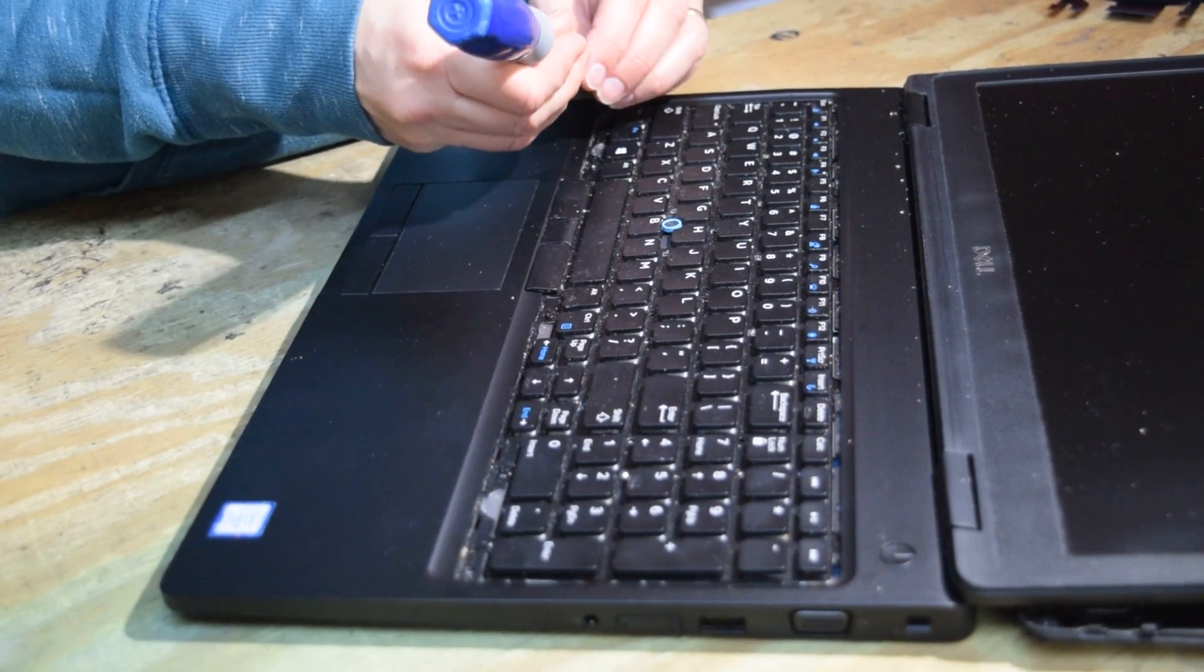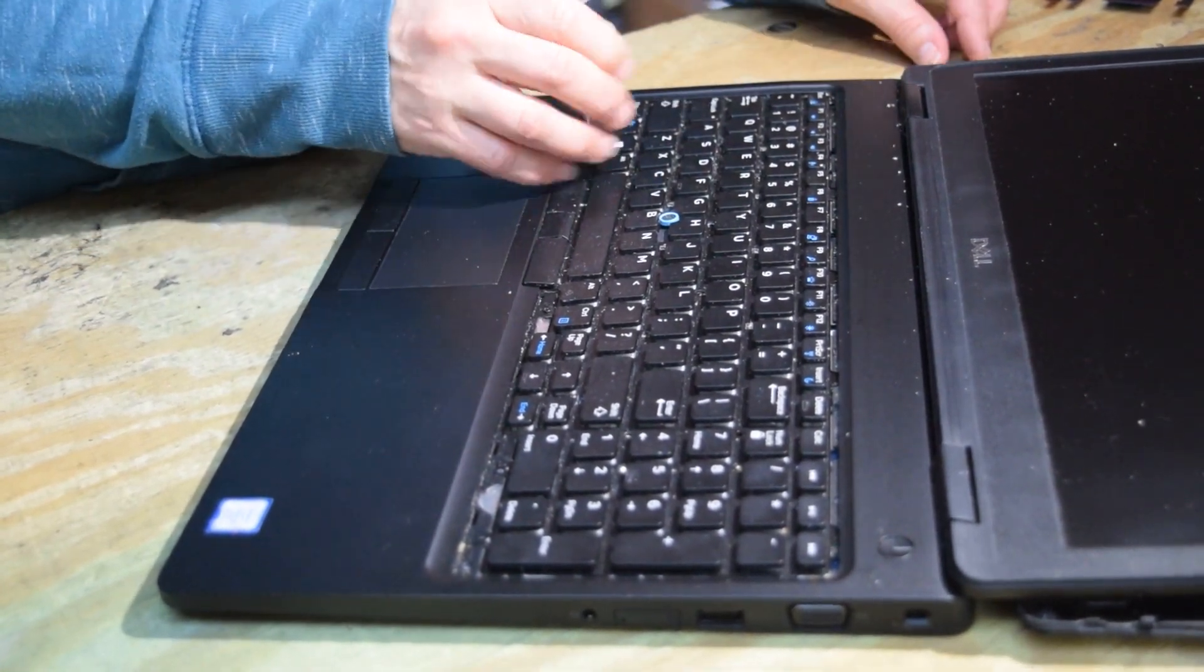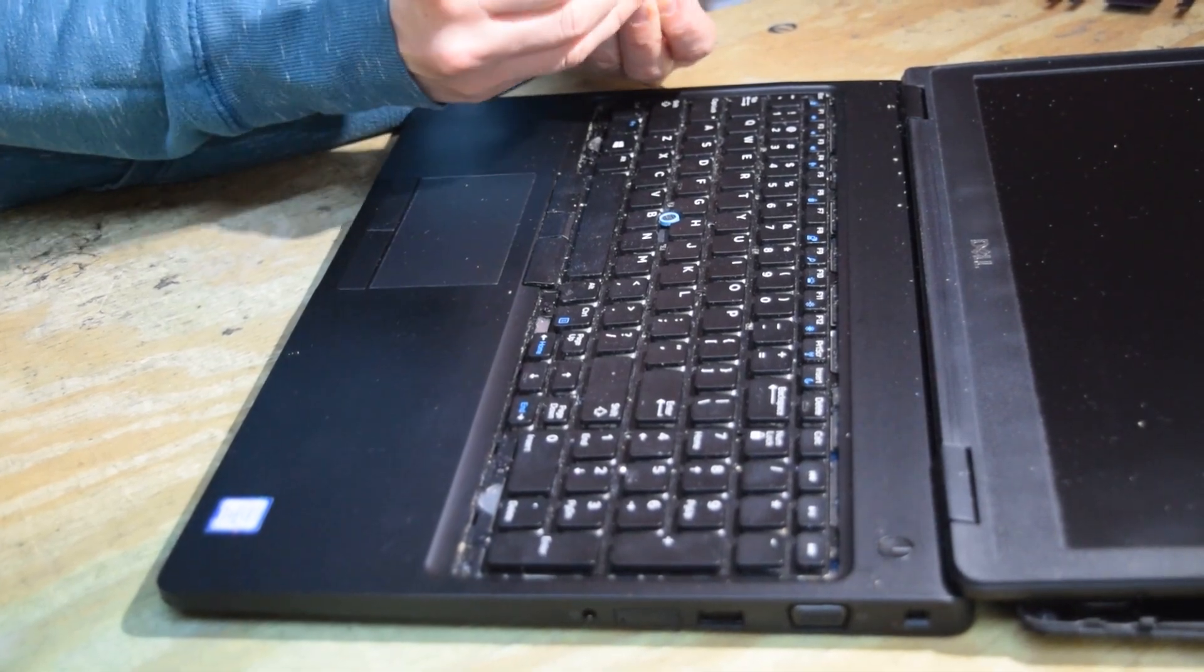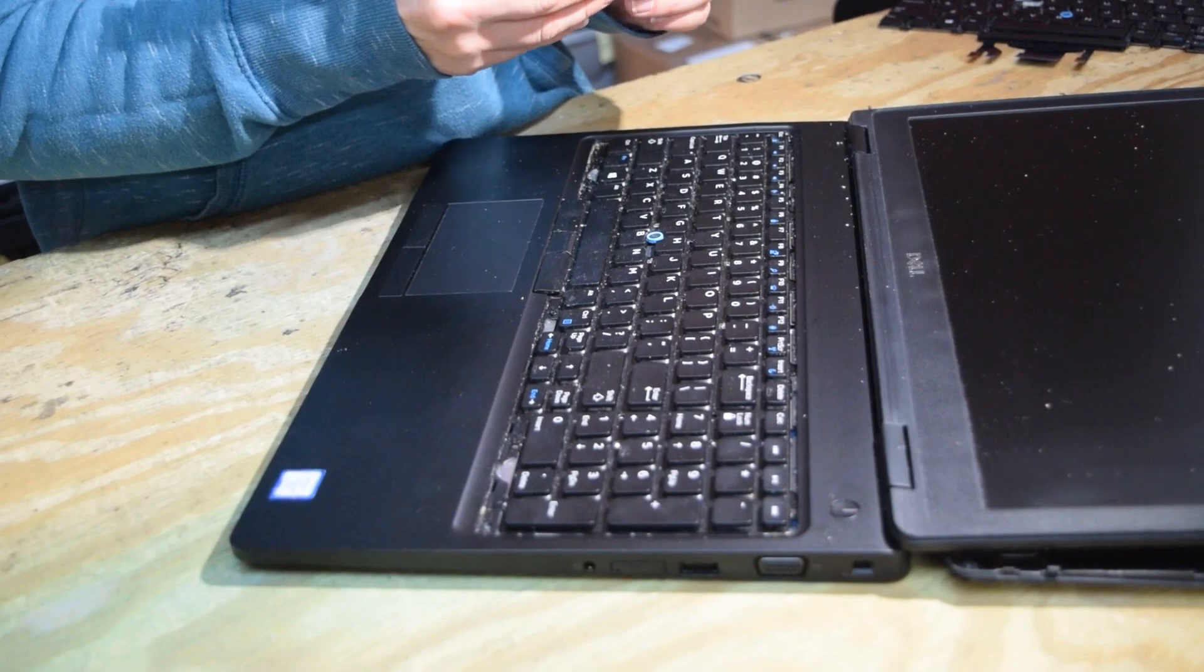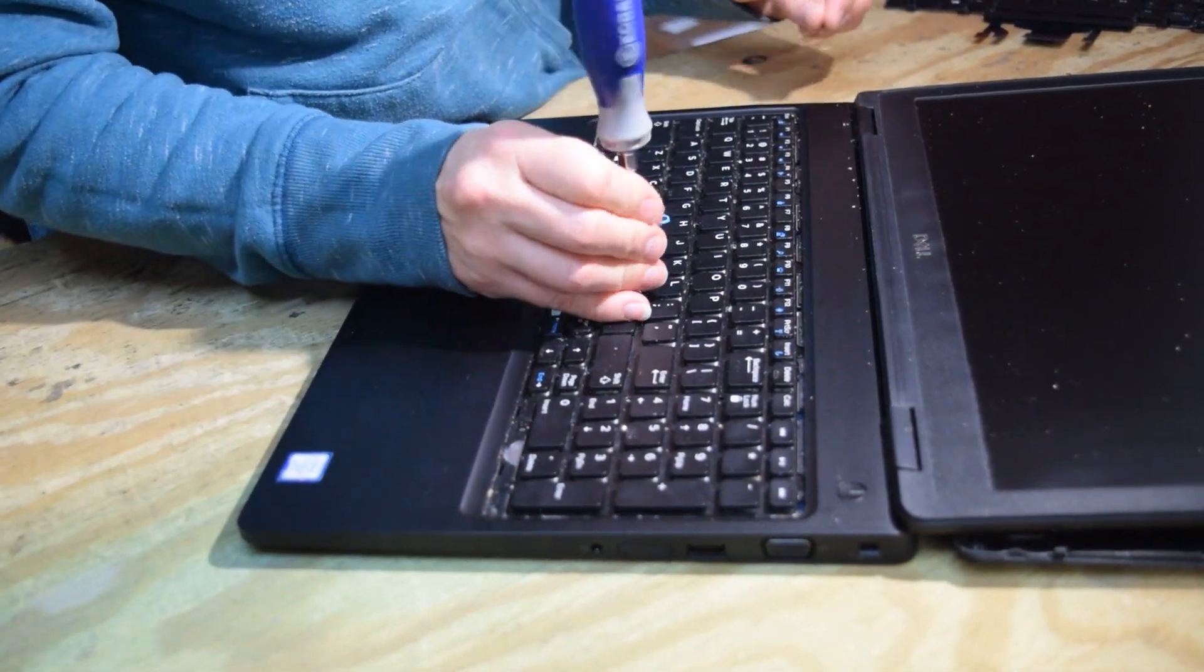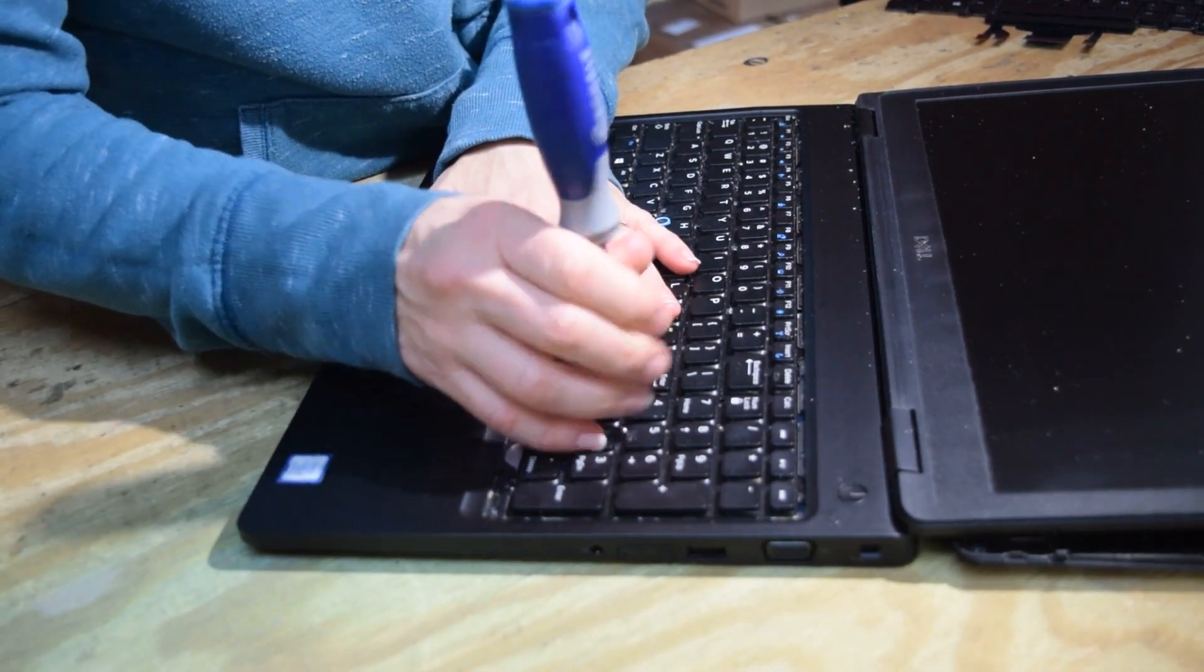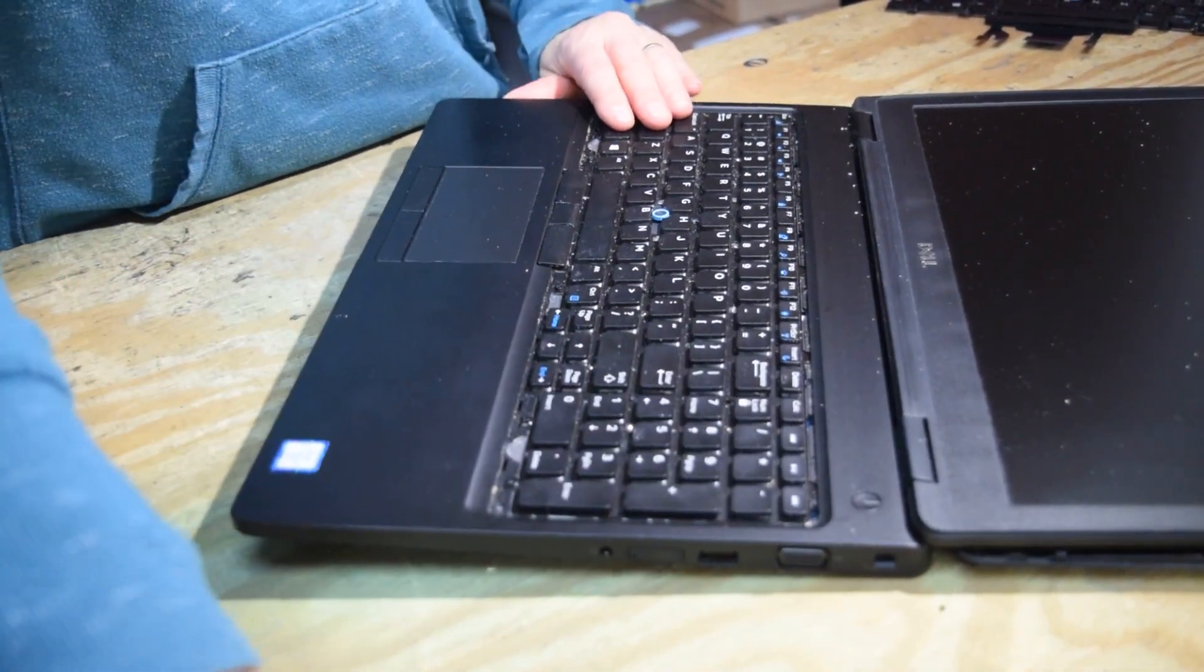Now you could have stopped at this point and tested that keyboard instead of putting these screws in. That's what we would typically do, but we're trying to show you the mechanics of how you take it out and put the new one in. But if you were doing this in real life, you might want to not do these screws at this point and plug it in and see if the keyboard works.